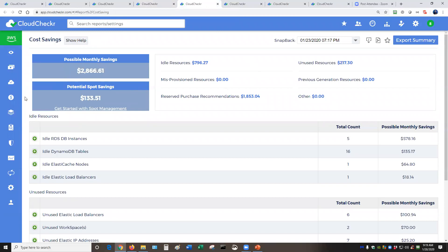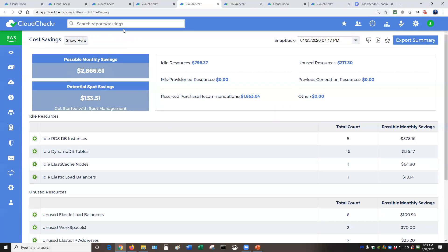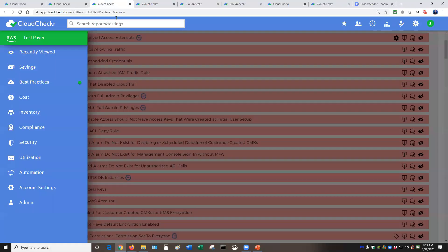The third major section here is our cost and our savings capabilities. This is a very big deal for many of our customers. They want to take a look at their environment, find out different ways that they can help save money.